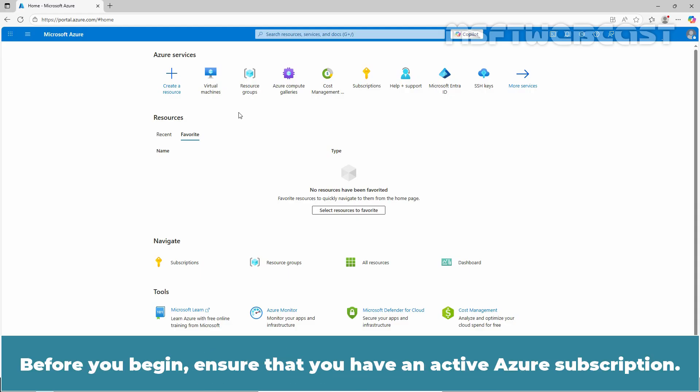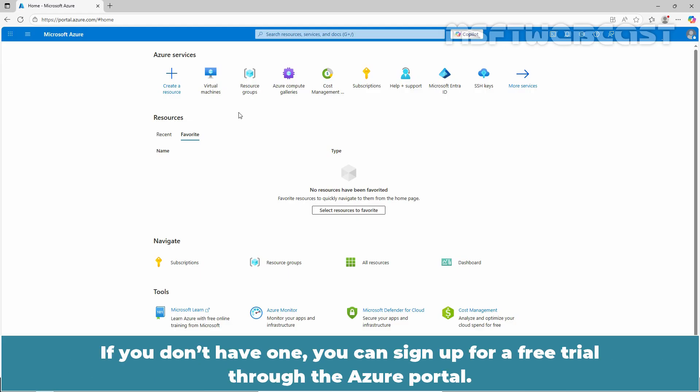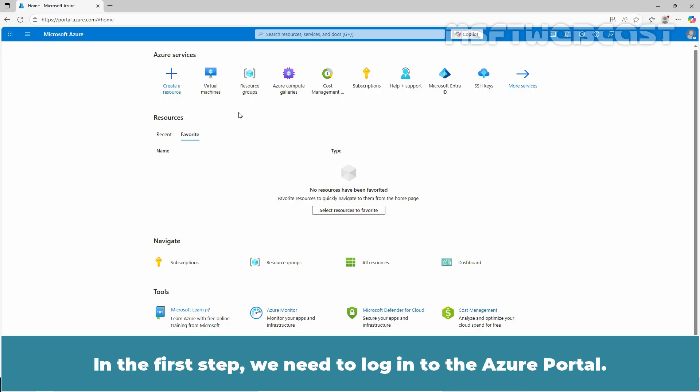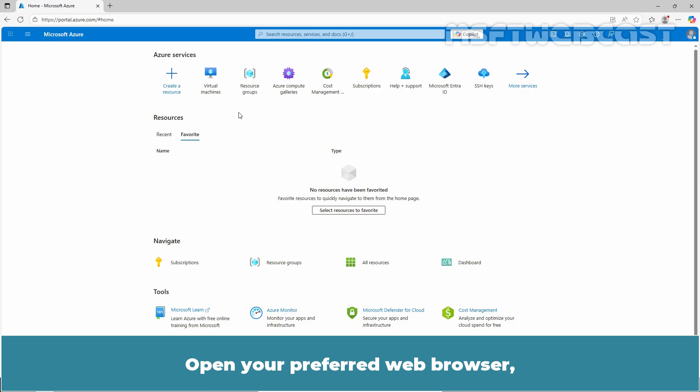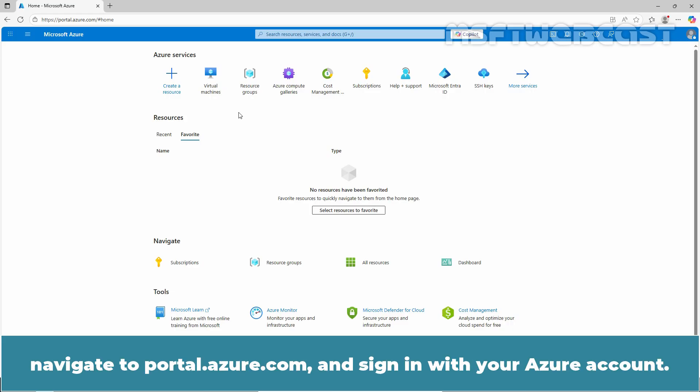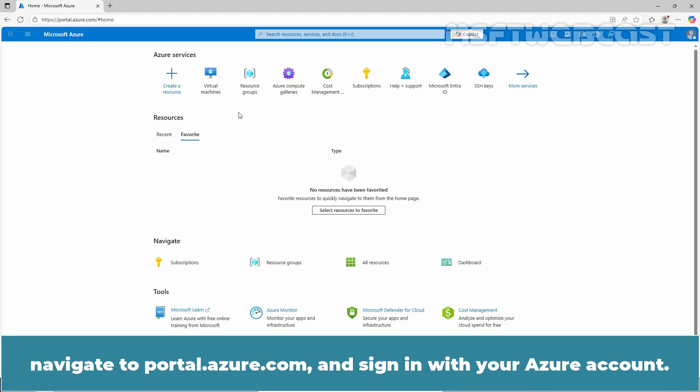Before you begin, ensure that you have an active Azure subscription. If you don't have one, you can sign up for a free trial through the Azure portal. In the first step, we need to login to the Azure portal. Open your preferred web browser, navigate to portal.azure.com and sign in with your Azure account.